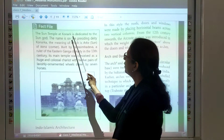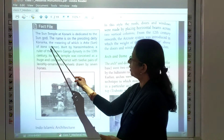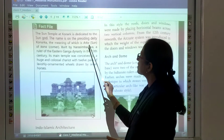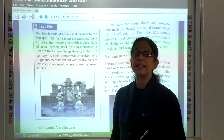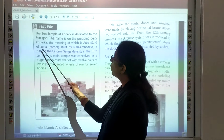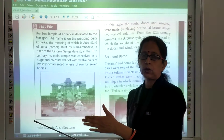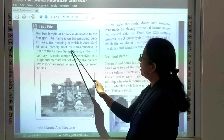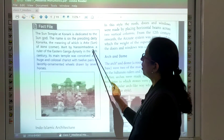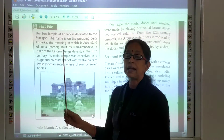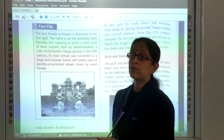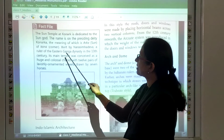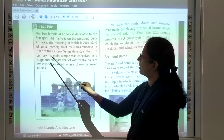The Sun Temple at Konark is dedicated to the Sun God. The name is based on the presiding deity Konarka — 'Arka' means Sun, and 'Kona' means corner. So the name Konarka was given. It was built by Narasimha Deva, a ruler of the Eastern Ganga dynasty in the 13th century.